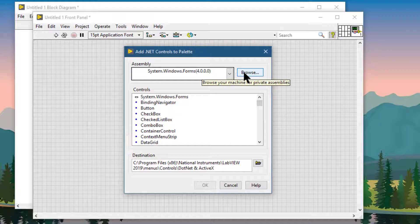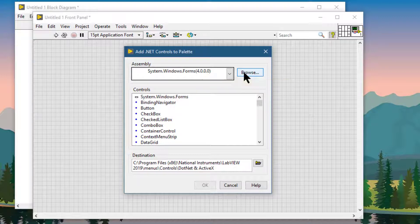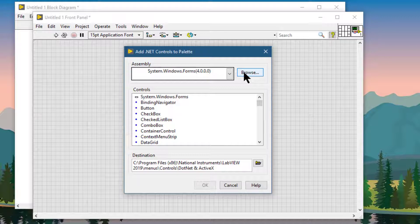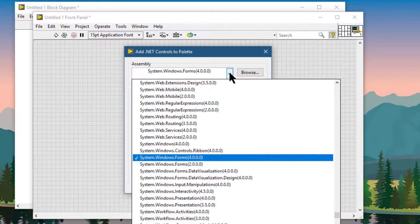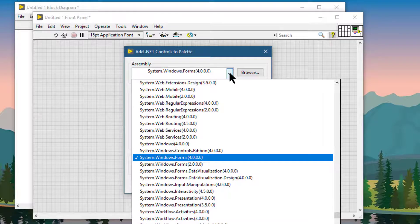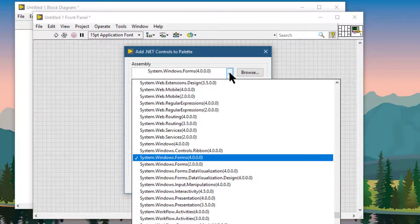.NET assemblies are DLL dynamic link library file types. After we select a private assembly, the assembly appears in the assembly pull-down menu the next time we launch the dialog box.